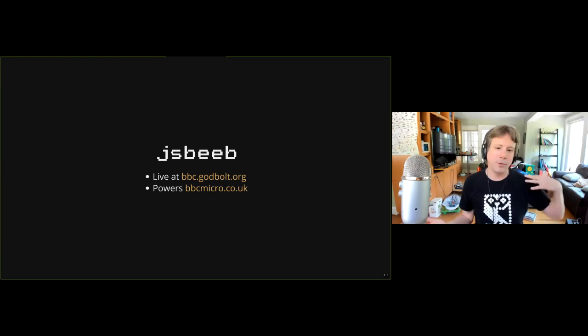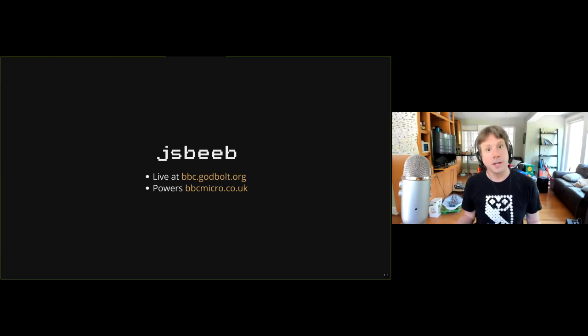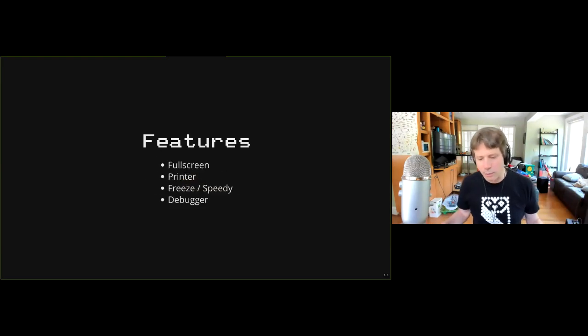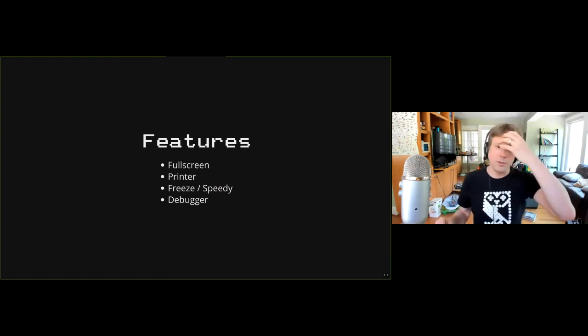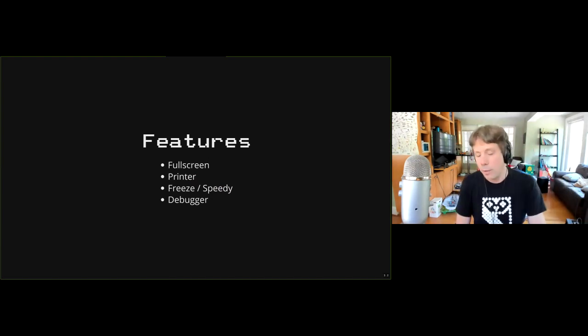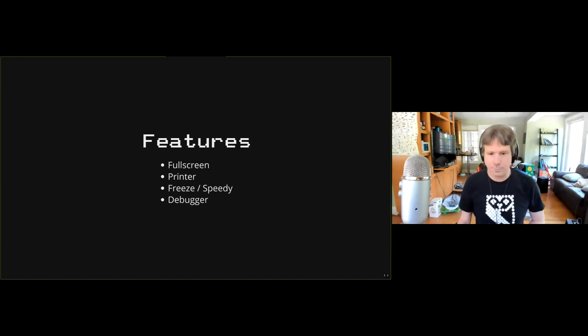So JSBeeb was born. It lives at bbc.godbolt.org and it obviously powers bbcmicro.co.uk, which is where most of you probably see it and use it. Before I launch into how it works and how emulators work in general, Kieran suggested that as many of you are already aware of how a lot of this stuff works behind the scenes, I should actually show some of the usability aspects of JSBeeb.